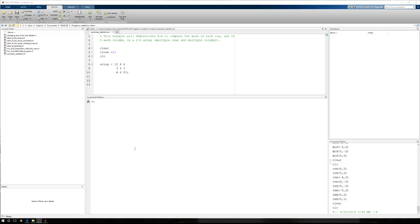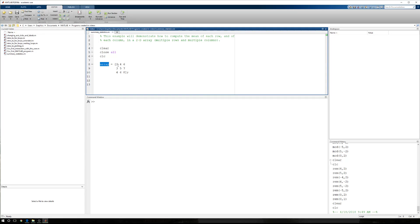In this tutorial, I'm going to run through how to compute the mean of a row or a column in an array of data that has more than one row or more than one column. So the first thing we're going to do is start with this information. We'll have array which equals 2, 4, 6, 3, 5, 7, 4, 6, 8.